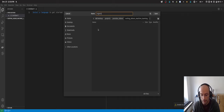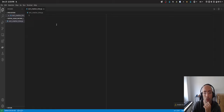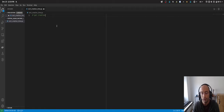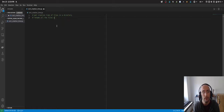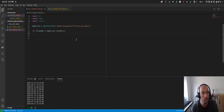The first thing we're going to do is create a file called organize_sort_creation_time. This file will go through all the images in a folder and use the Pillow package to get the creation date for all the images. After that, I want to rename all the files by adding the date of creation - and that's what this script is going to do.